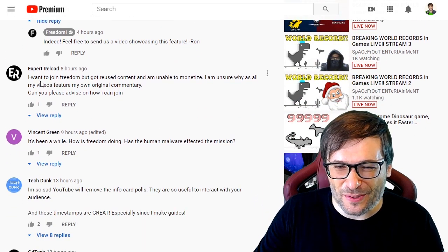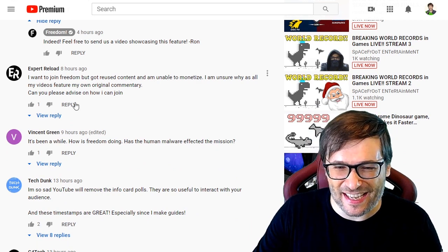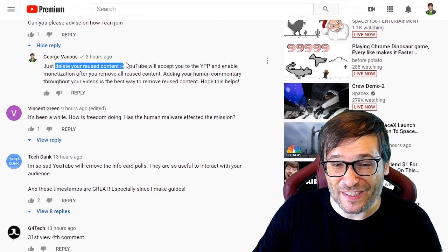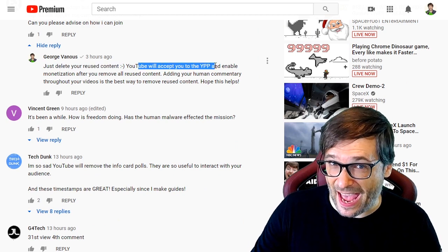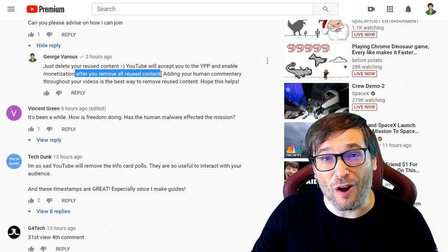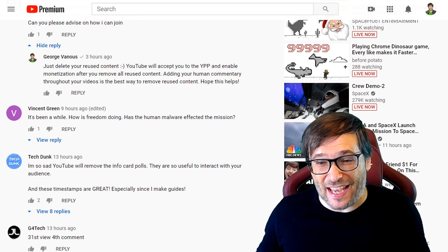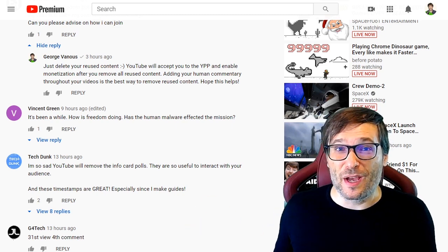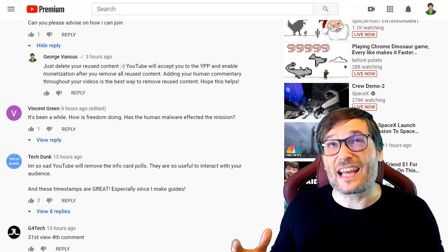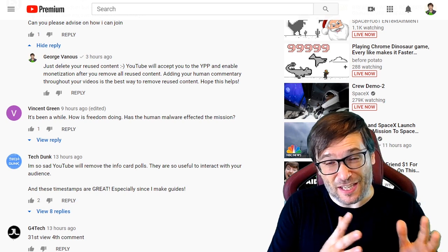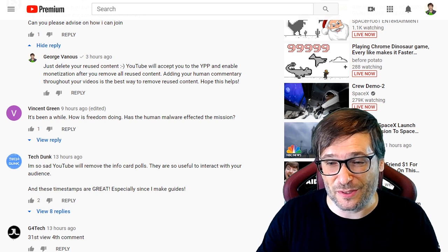Expert Reloaded wrote: 'I want to join Freedom but I have reused content and I'm unable to monetize.' So I replied: just delete your reused content — it really is that simple. YouTube will accept you to the YPP and enable your monetization after you remove all your reused content. Adding human commentary throughout your videos is the best way to never have an issue with reused content, because that's called transforming the content you're using in a unique way so that it isn't classified as reused content anymore.